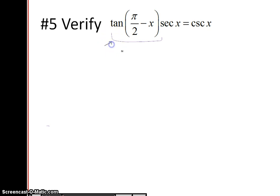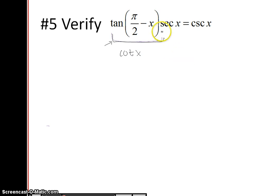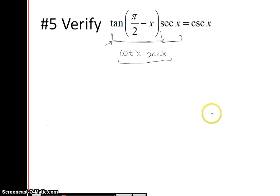On the left-hand side, you should recognize this as a co-function identity. On your identity sheet, locate the co-function identities. Pause the video if you need to pull out your co-functions. You should see that tangent of pi over 2 minus u is cotangent of u. So all of this that I have underlined here is equivalent to cotangent of x, and we're going to multiply it by secant of x.